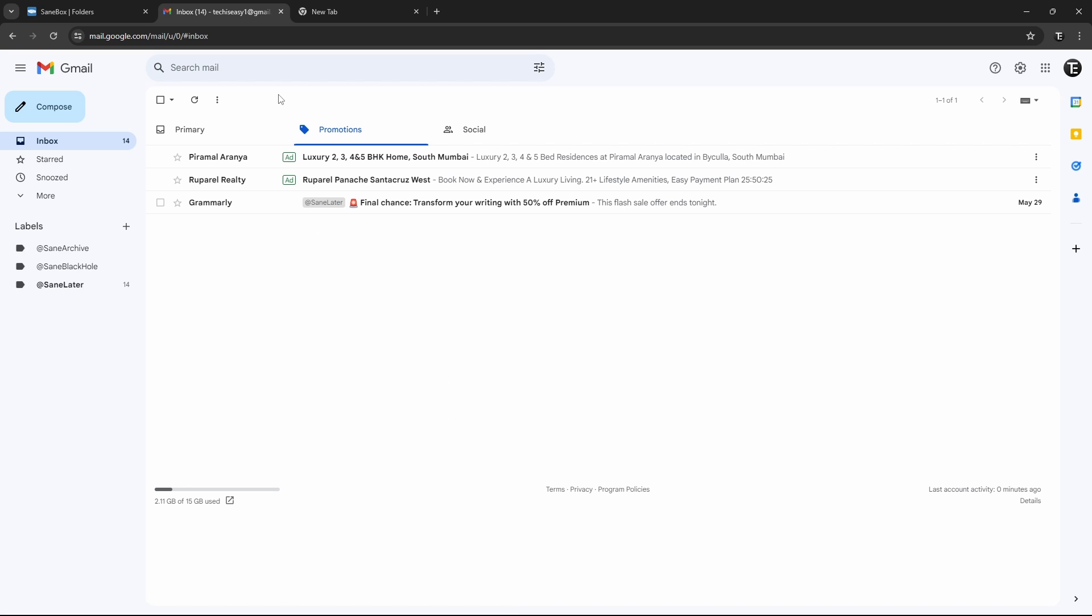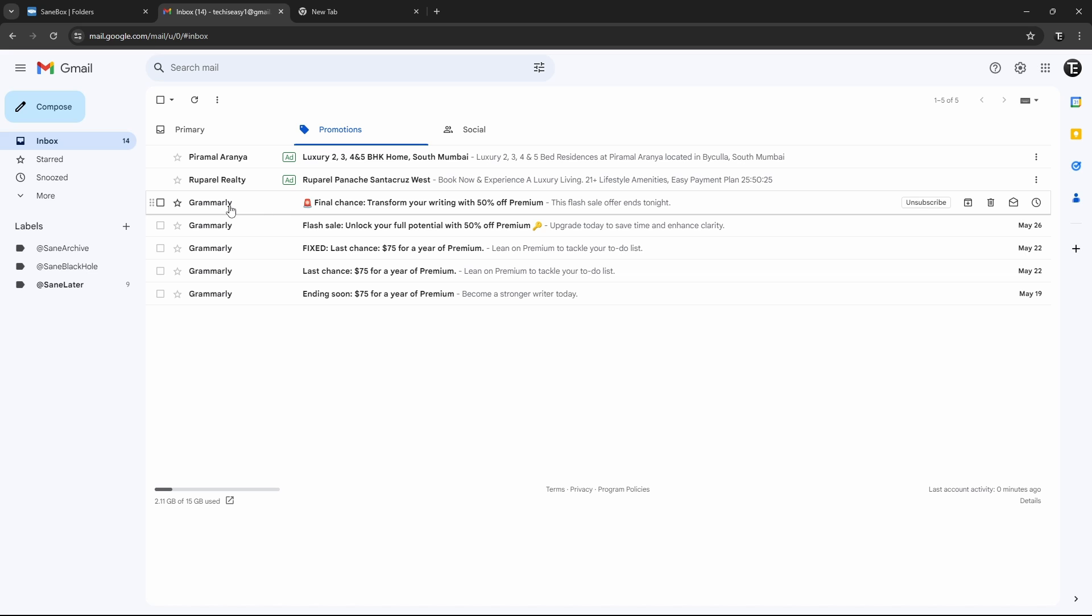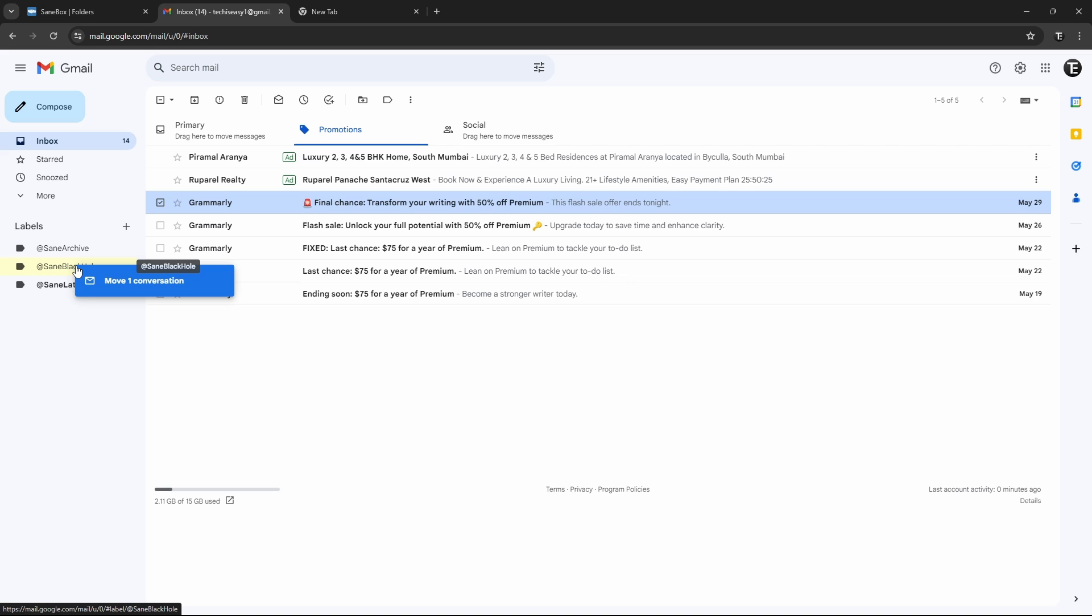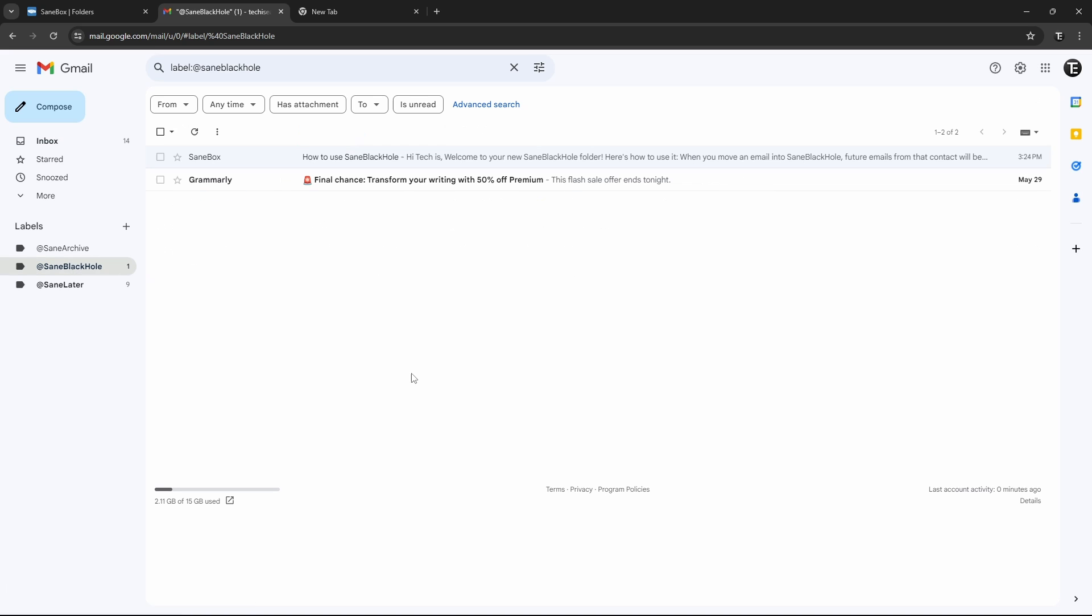So I refresh my mail, and as you can see, a new label has come, called SaneBlackHole. So for now, I'll move this mail by Grammarly into the black hole. So I can just drag it, and put it here. And now it's done. So from now on, all mails which I get from Grammarly will automatically go to this folder, and then directly to Trash.